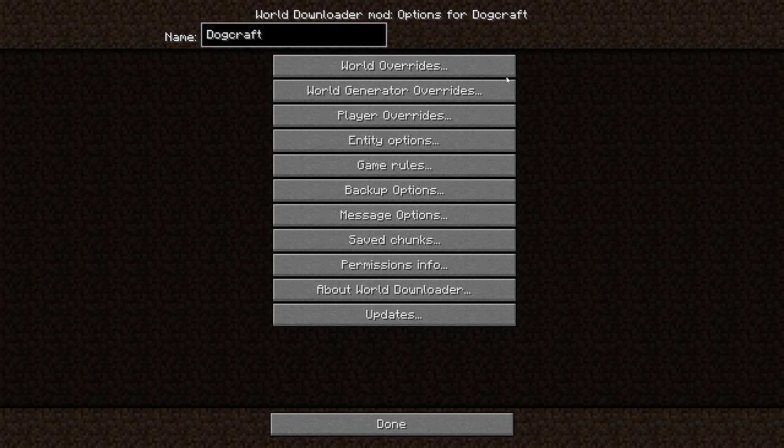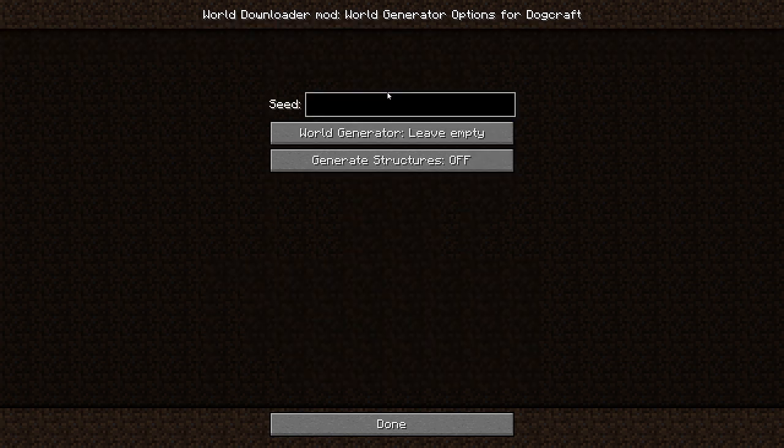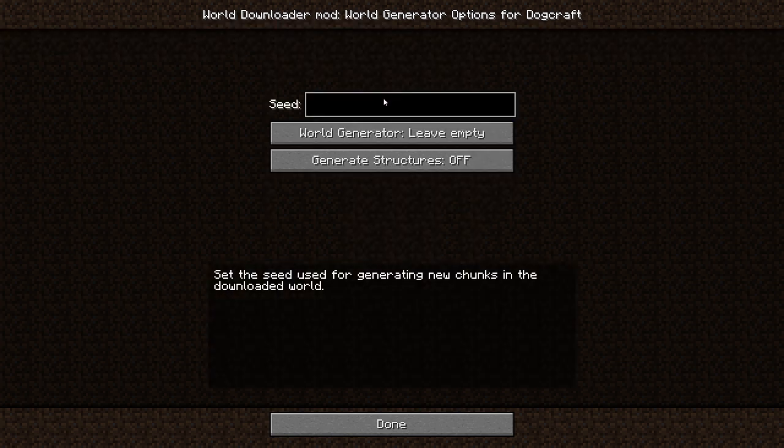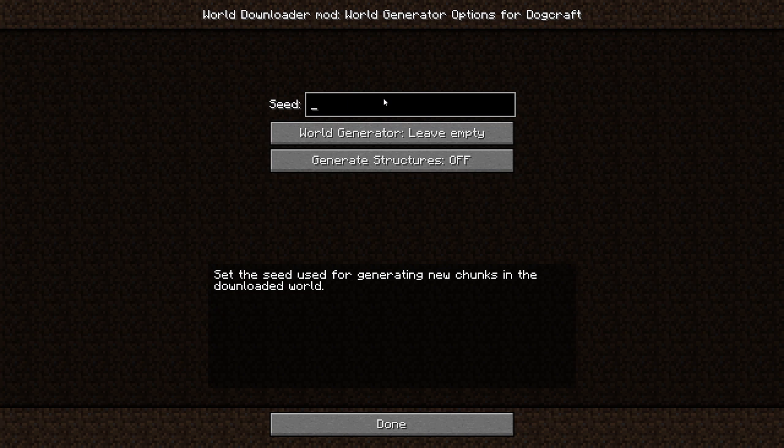You'll then be taken to the Options menu for the World Downloader mod. This menu contains all sorts of useful options about how the game will save your world. You should have a look around to see if you'd like to change anything. But we want to head to World Generator Overrides. This will allow us to input the DogCraft Survival 3 seed. In essence, what this will do is areas where you do not download the world will be replaced with the naturally generated Survival 3 world—that is, the world before any other players came to it.